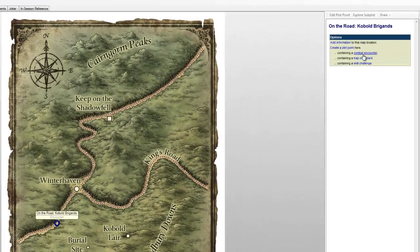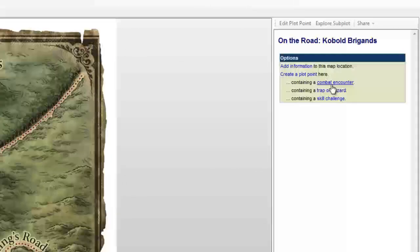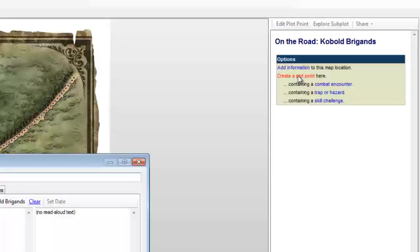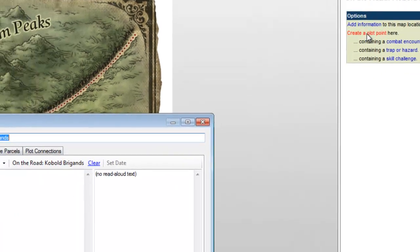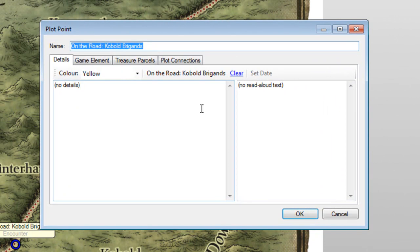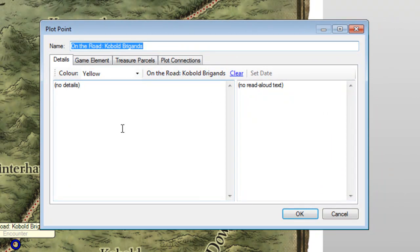This is a combat encounter, but that is not what we'll be choosing. We're going to get started with a generic plot point first, so click on Create Plot Point. This window is the plot point editor, and we can adjust several settings.